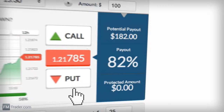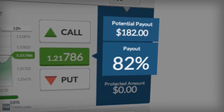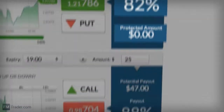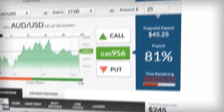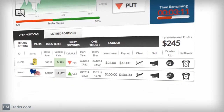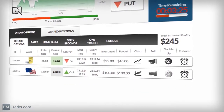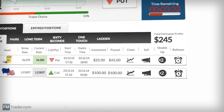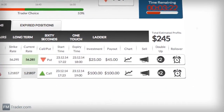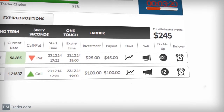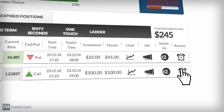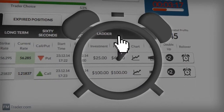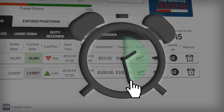Here you can see your Payout, Potential Payout, and Protected Amount. In your open positions, you receive all the possibilities to maximize your chance of success. If you think you need more time for your trade to expire in the money, then click on Rollover, and you can delay the expiry until the next expiry period.